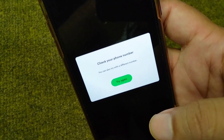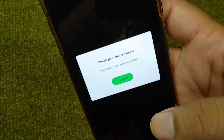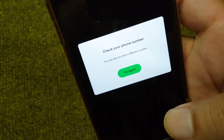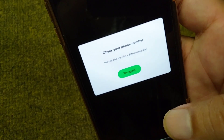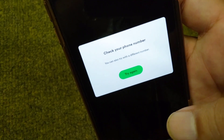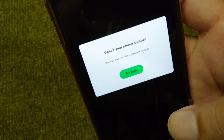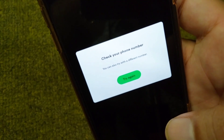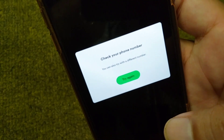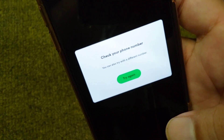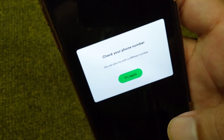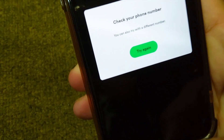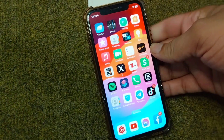Hello everyone and welcome back to my YouTube channel. This video is about how to fix the issue where you are unable to register your phone number while creating or logging into your Spotify app. Here I will show you how you can fix it, so first go back to your home screen.